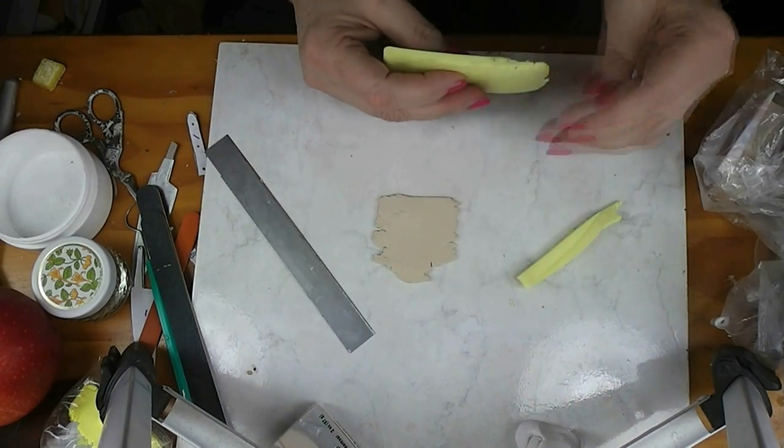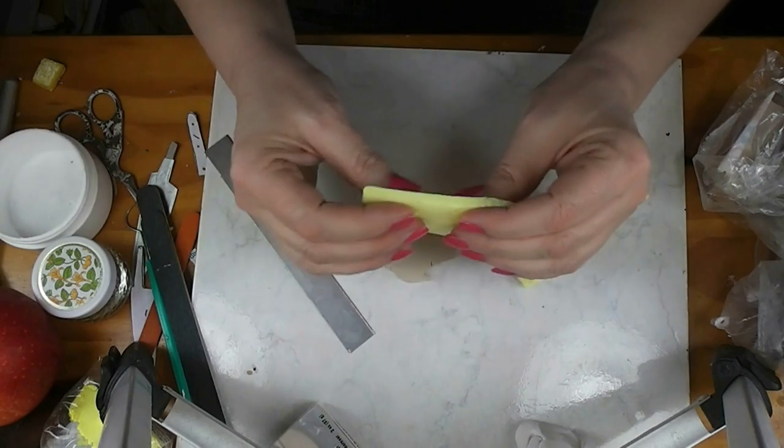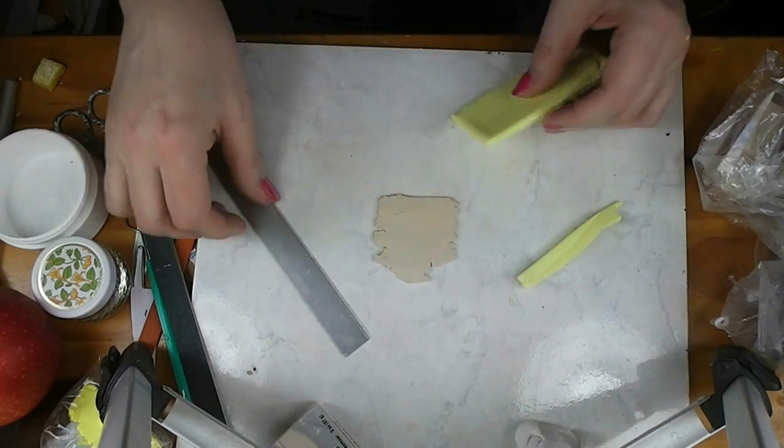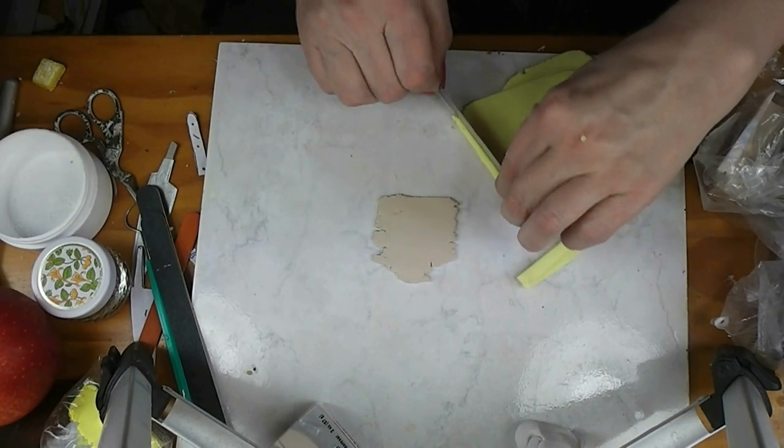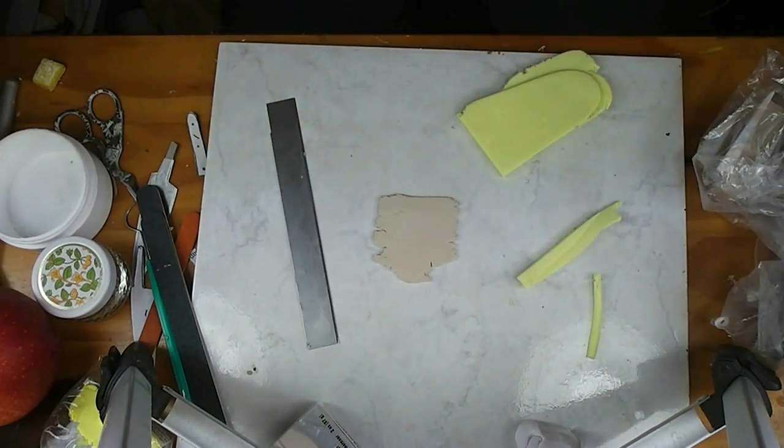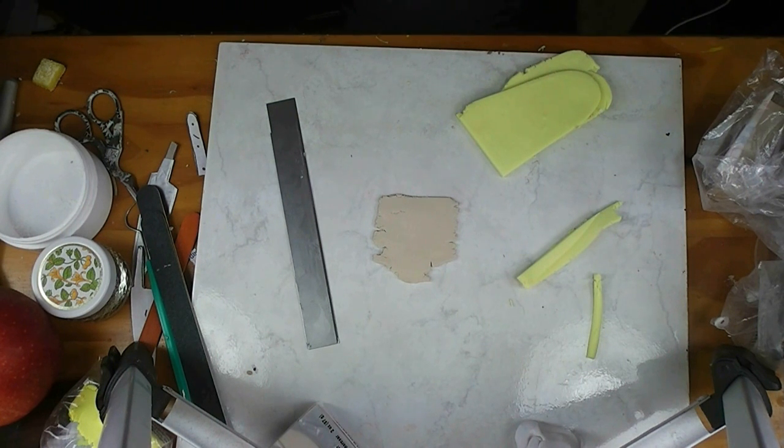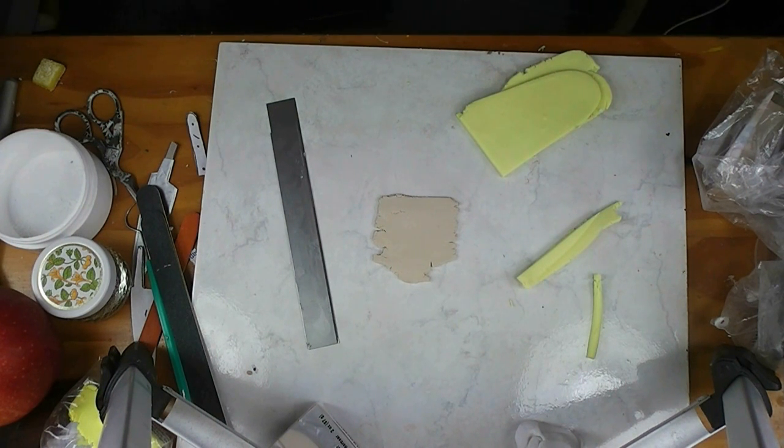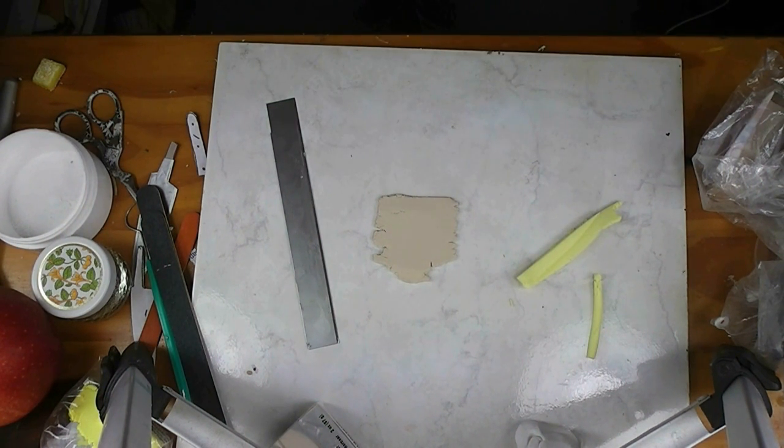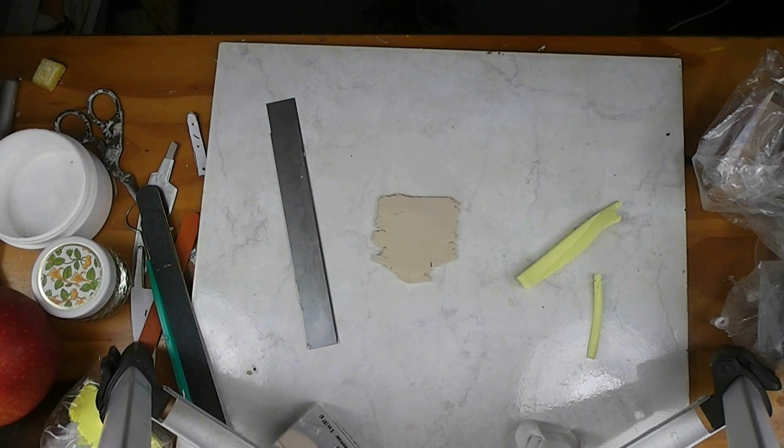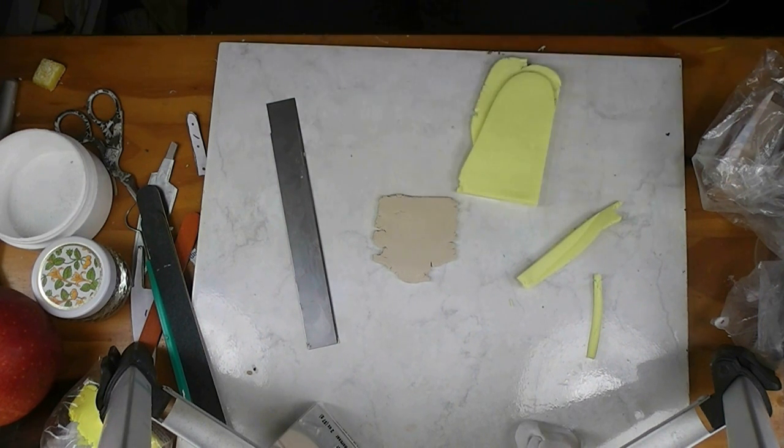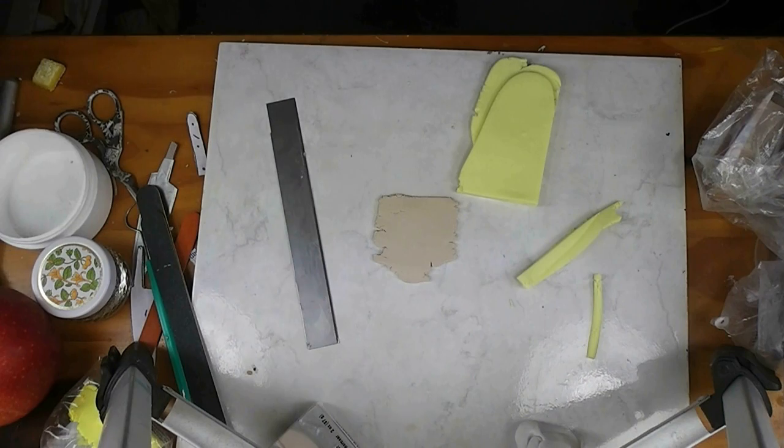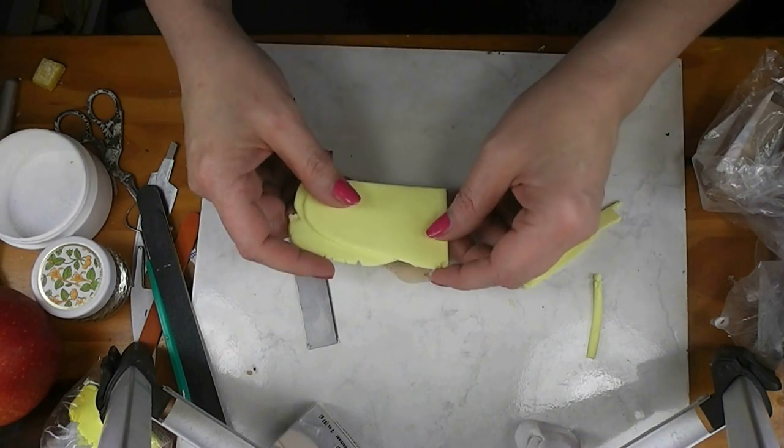I've rolled it on my thickest setting on my pasta machine and I've doubled it. I want two thicknesses that thick. It's approximately almost a quarter inch thick, not quite, probably three sixteenths of an inch or so.